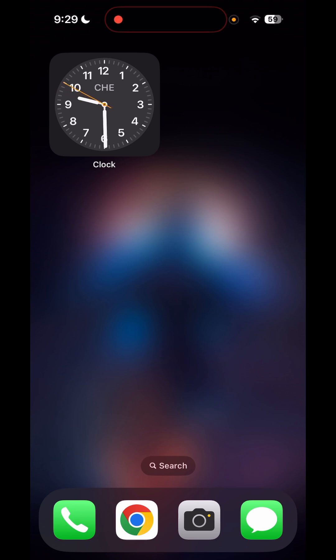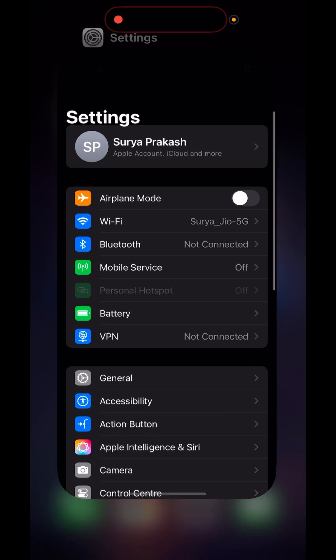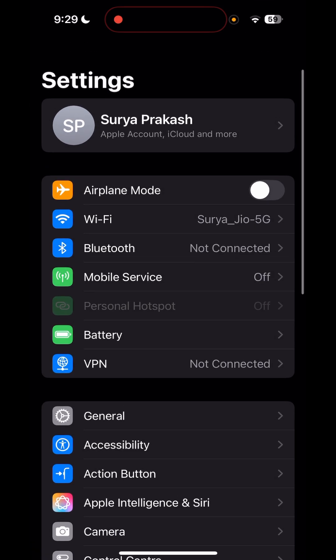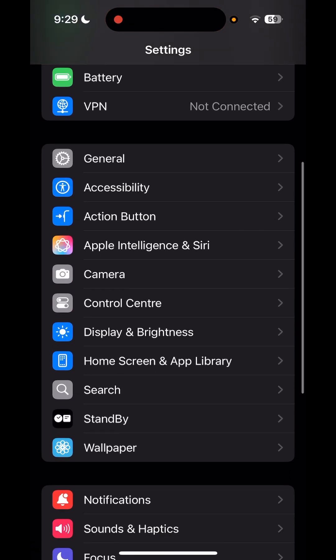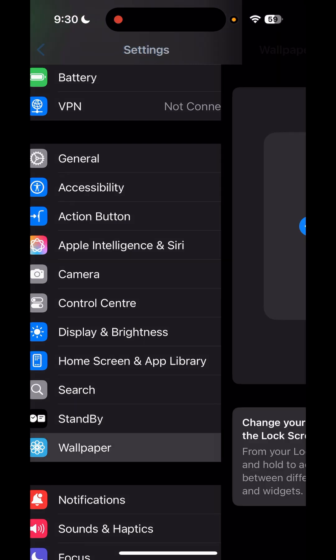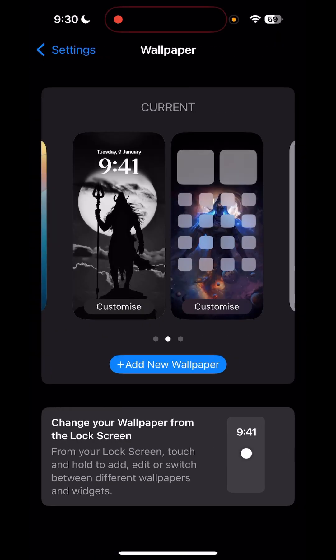So the first thing is you have to navigate to the Settings, and in here you have to scroll down. Right now I am using iPhone iOS 18, but if you guys are using iOS 16, the steps are going to be the same.